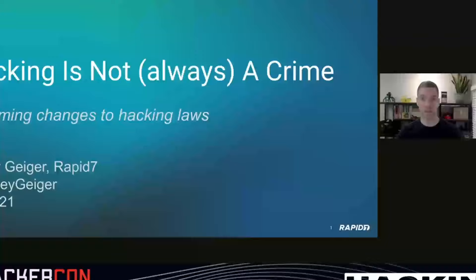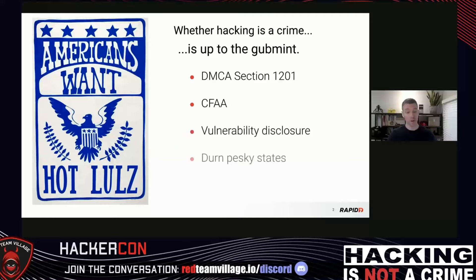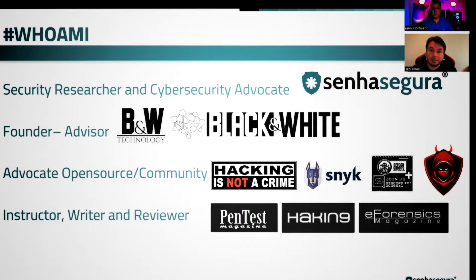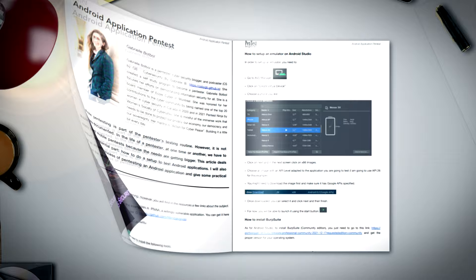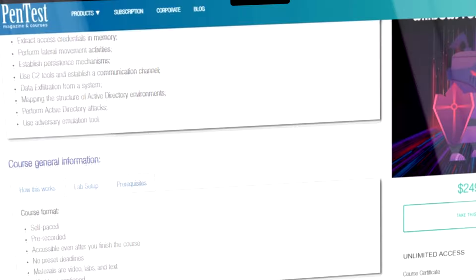I'm part of the DEF CON groups league and a speaker at the Red Team Village. I gave four or five lectures at the last DEF CON — you can find those talks on my YouTube channel. I also write articles and review content for magazines like Hakin9 and Forensic Magazine, and I have two courses: one on MITRE ATT&CK and one on red-teaming for Windows.